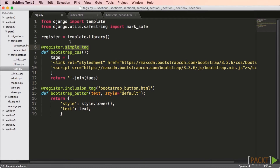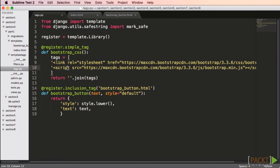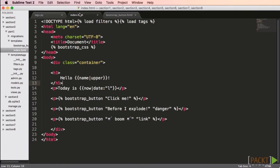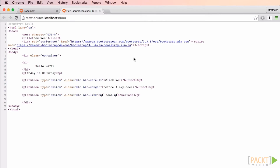Like with filters, I use the register function, this time to register a template library. Then we decorate a function called bootstrap_css with the register.simple_tag decorator. This is great for simpler tags. Notice that this function simply returns two HTML tags. When I look at the template, I load the tags just like I loaded the filters — I say 'tags' here because my file is named tags.py. I call my new template tag in the head of my document, and when I view it in my browser, it was replaced by the output of that function.